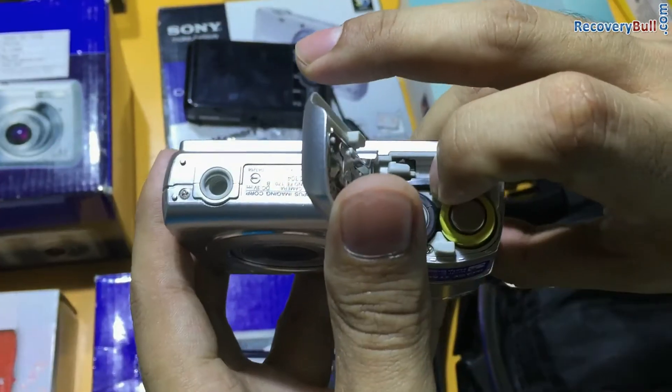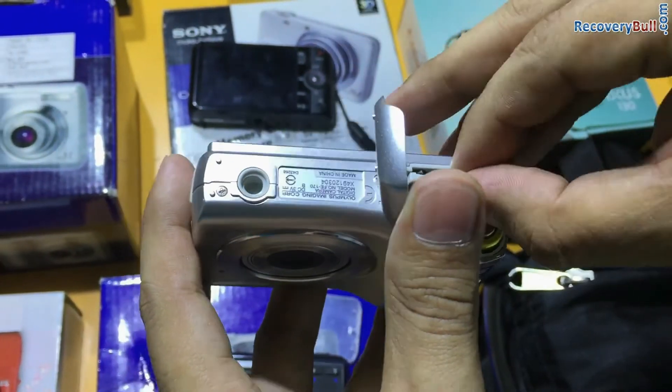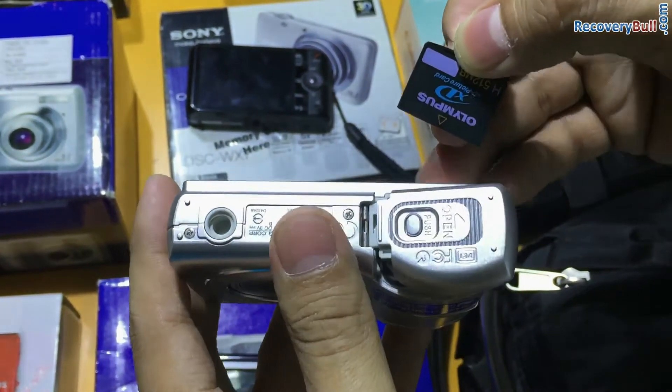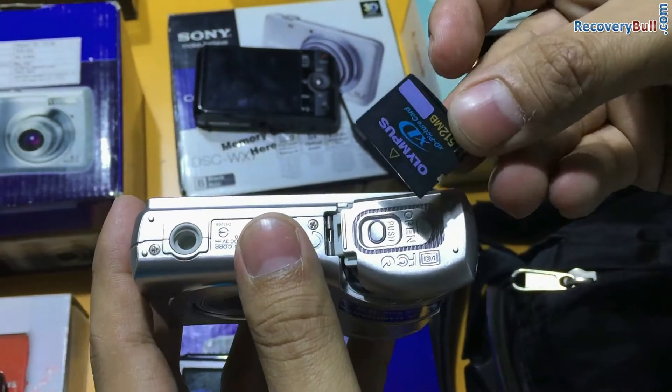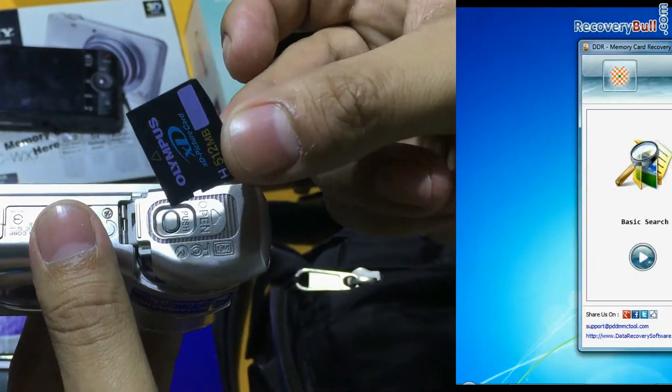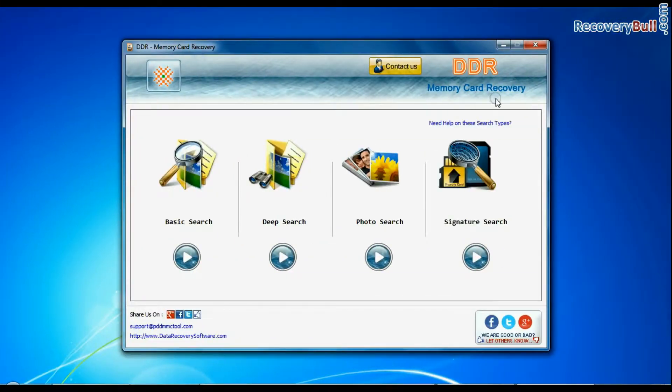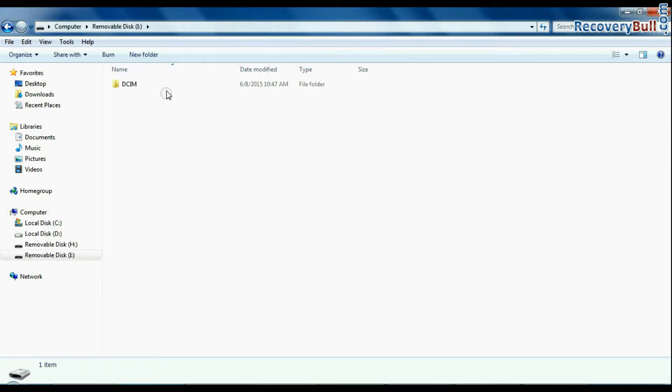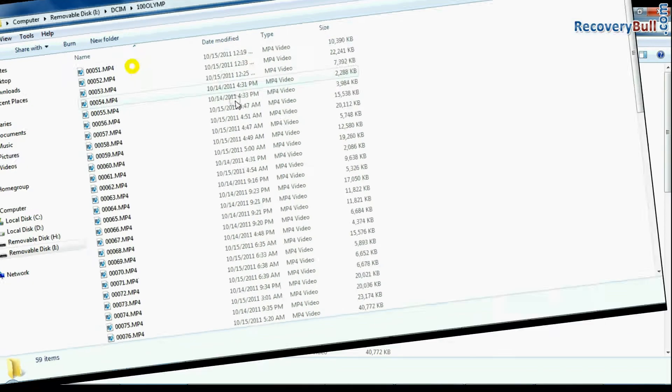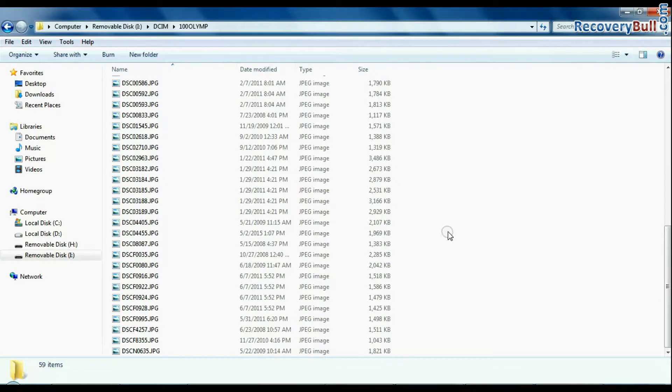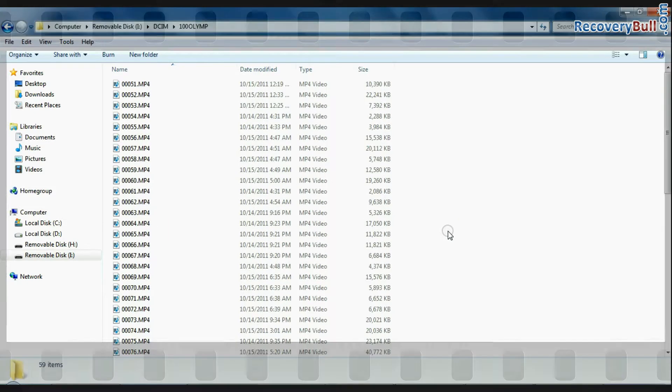In this video you will learn how to recover deleted data from xd card of your camera using DDR memory card data recovery software. If you have lost digital pictures or videos from xd card of your camera.